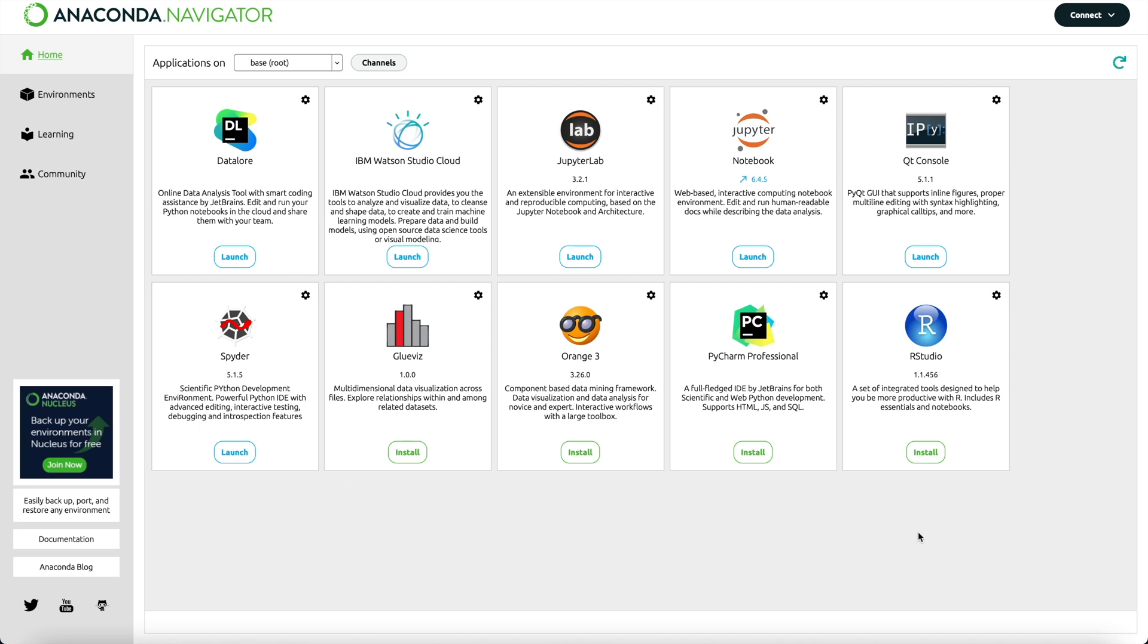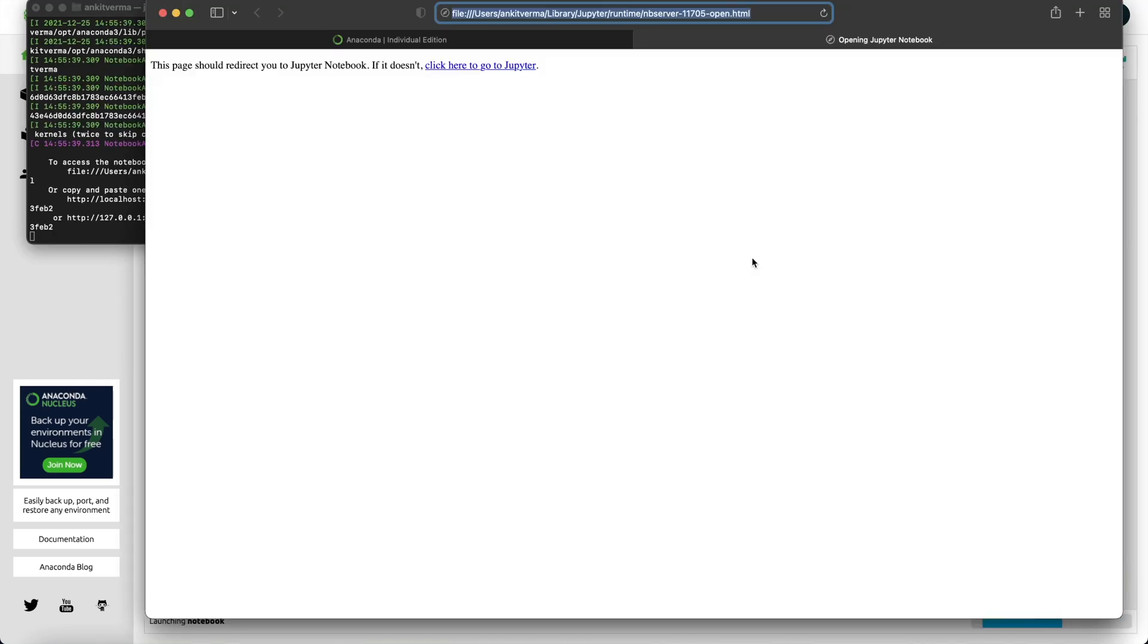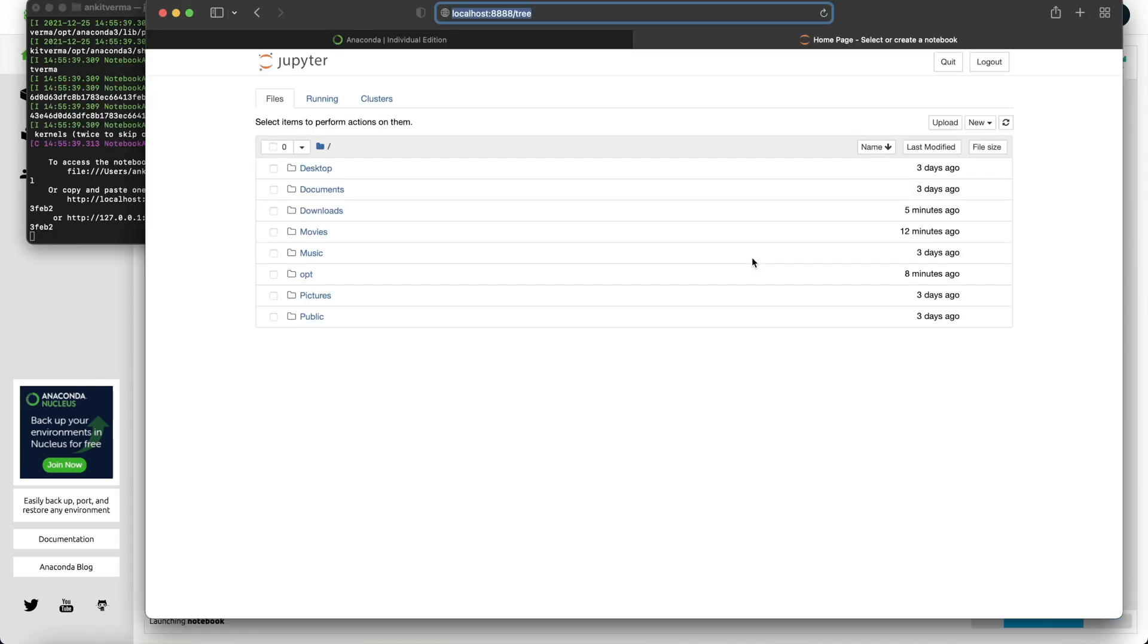Now once you do that, just click on Jupyter Notebook. Once you click launch, it will open a terminal and create an instance of Jupyter Notebook with the home page in your default browser. So it could be Google Chrome, Safari, whatever is your default browser. And if you see here, it says localhost.